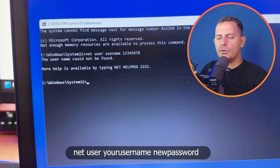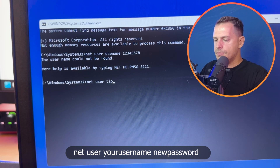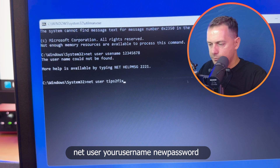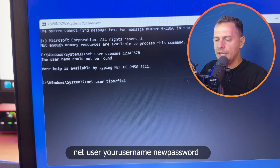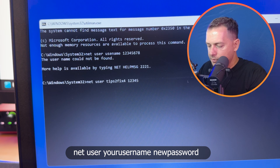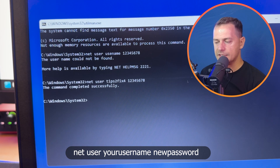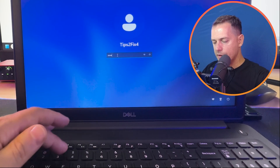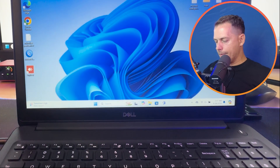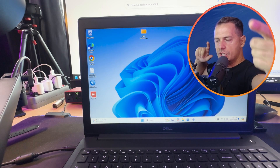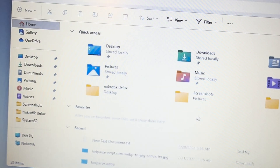In the command prompt, type: net user [your username] [new password] — for example, net user 'tipstofixfor' 12345678. Press Enter and you'll see 'The command completed successfully.' Now you can sign in with the new password. This method works well, though it takes a while to set up.